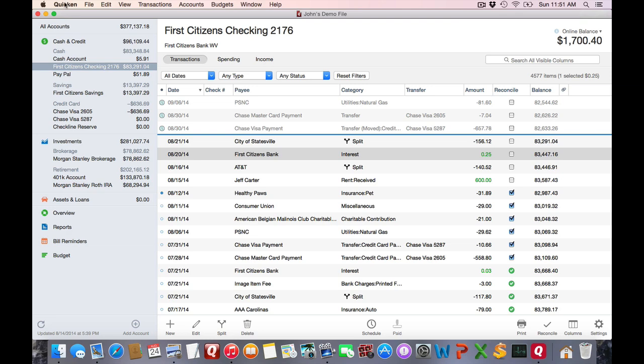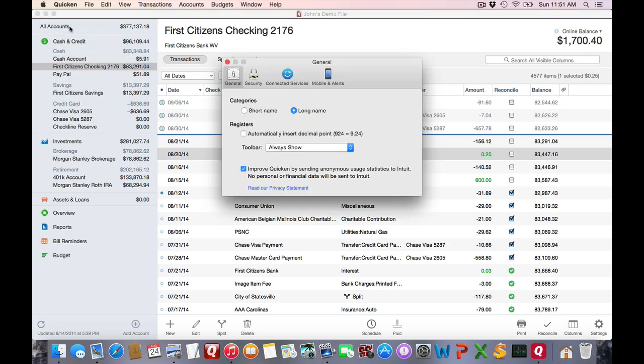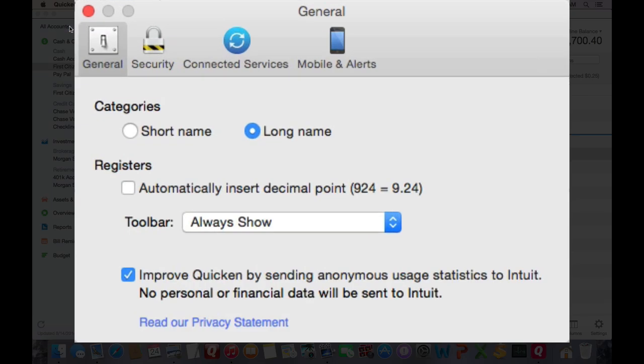Close this out. And if you go to the Quicken menu, you'll see the preferences. And most of these things are pretty self-explanatory. But I do want to point out that there is a new special option where you can show the category. If you have subcategories, it'll only show the subcategory name by default. If you prefer seeing the long name where you actually see the parent and the sub, choose the long name.